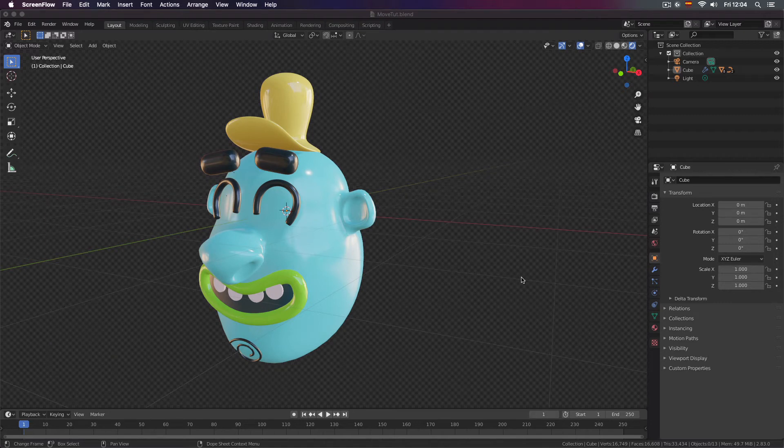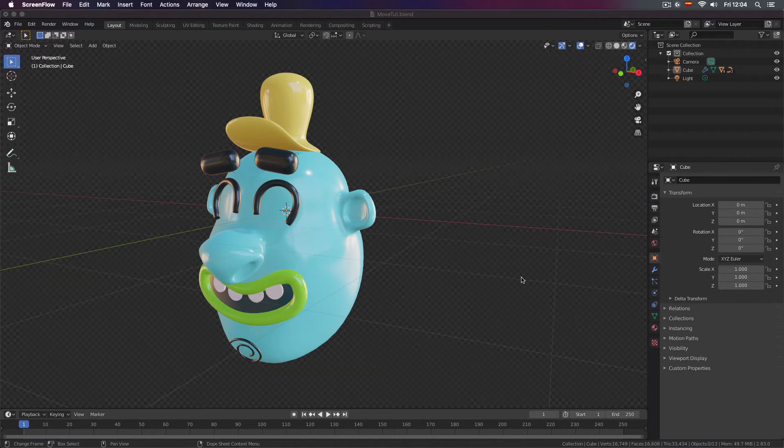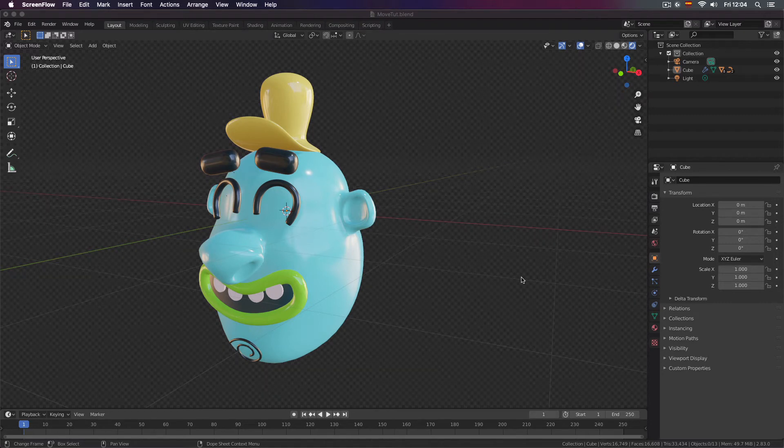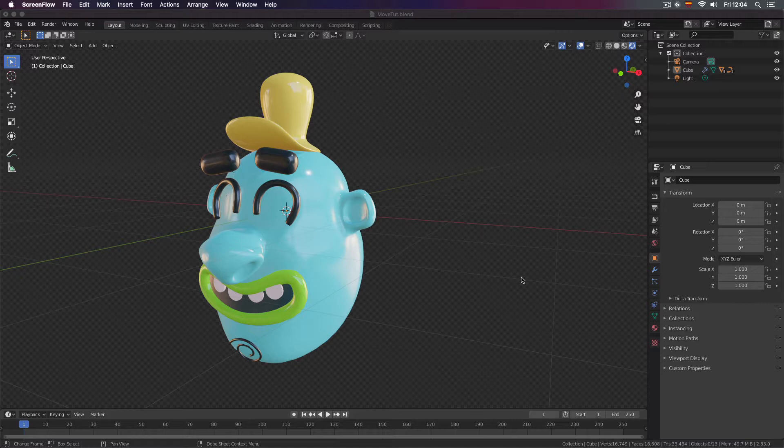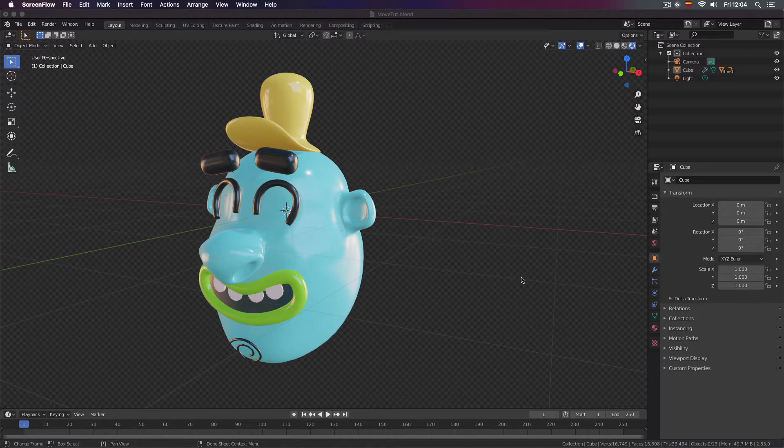Welcome to another tutorial of Blender for Beginners. In this lesson we will learn how to move objects in Blender. We can do this in three different ways.